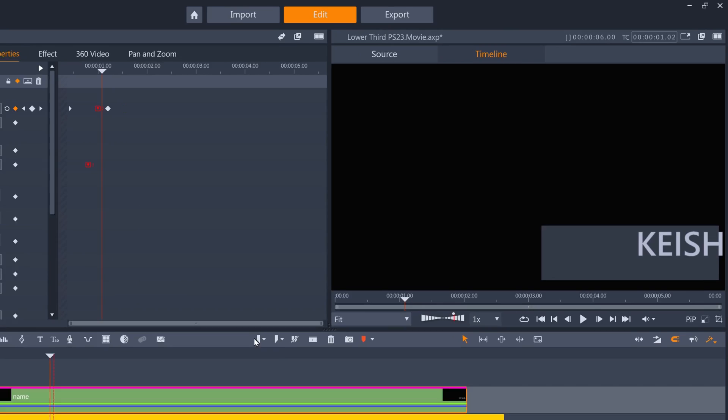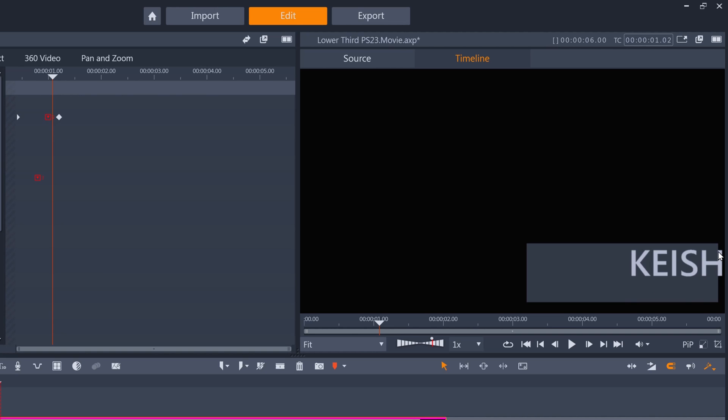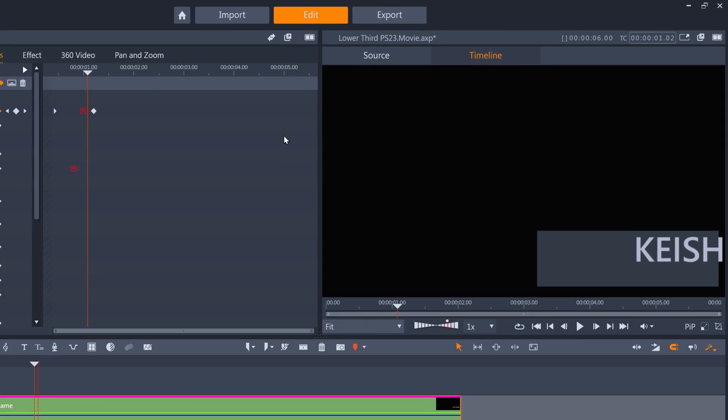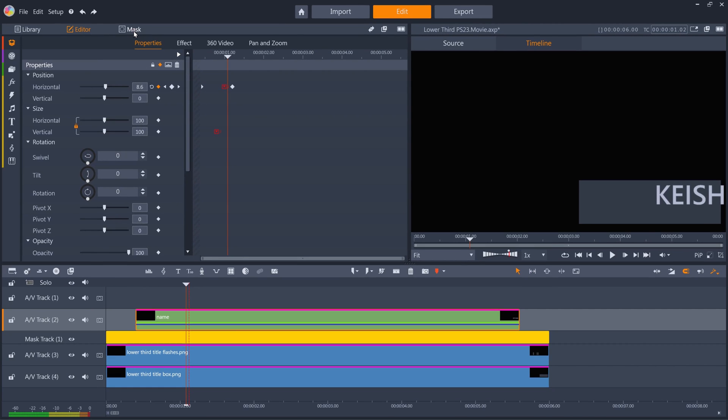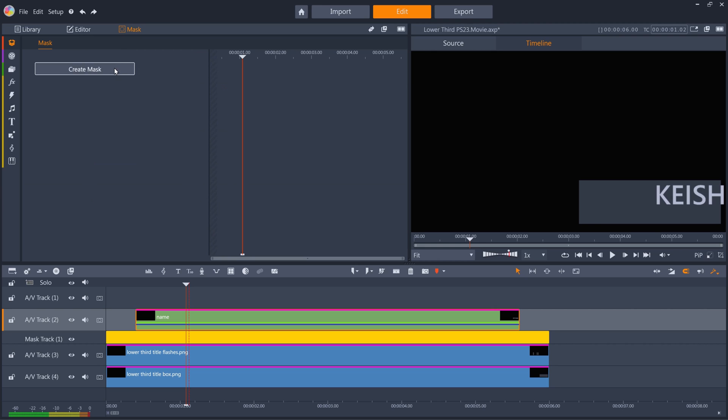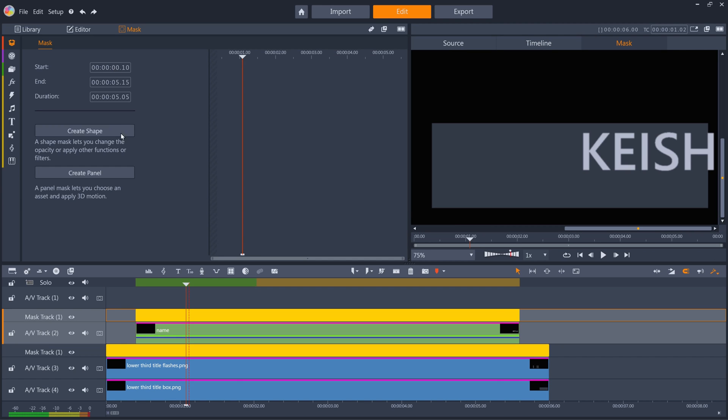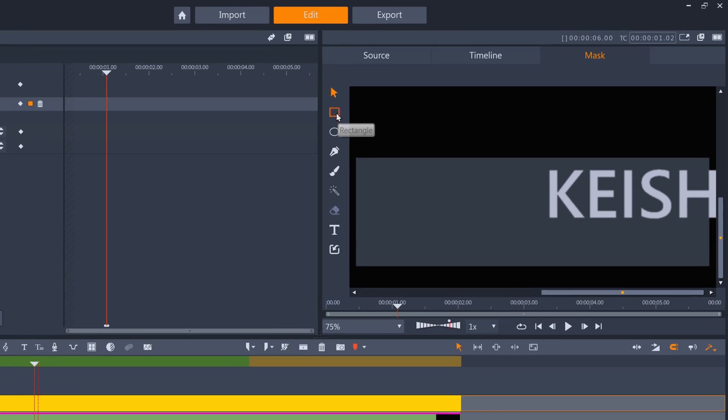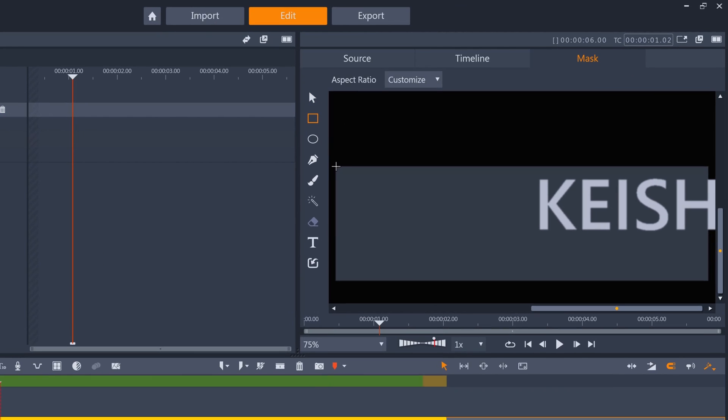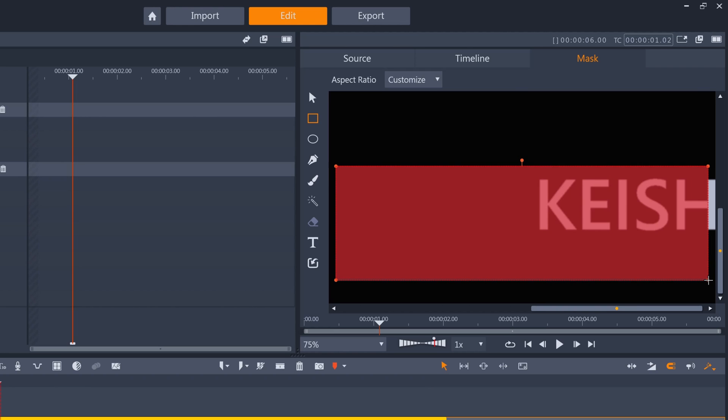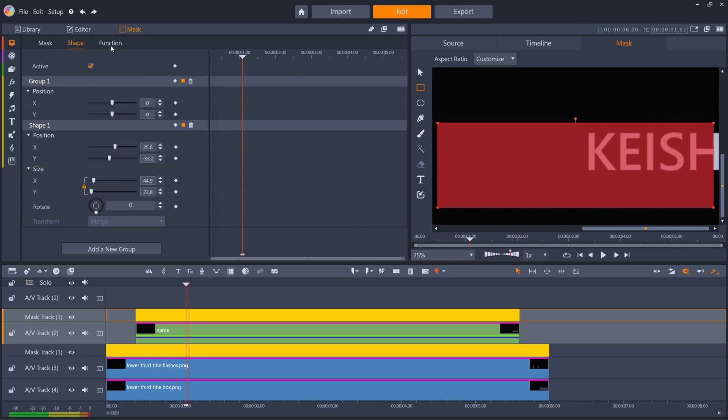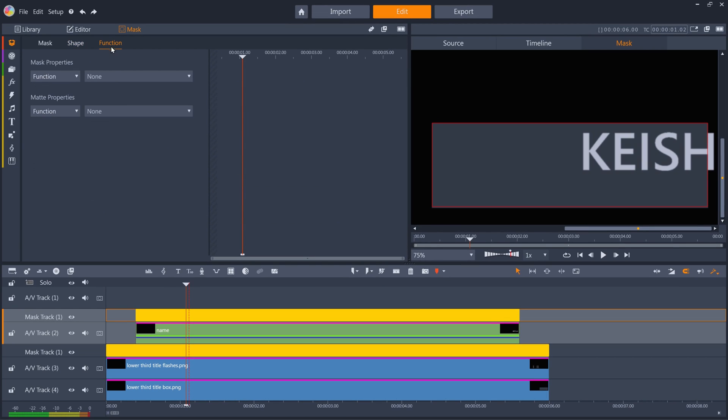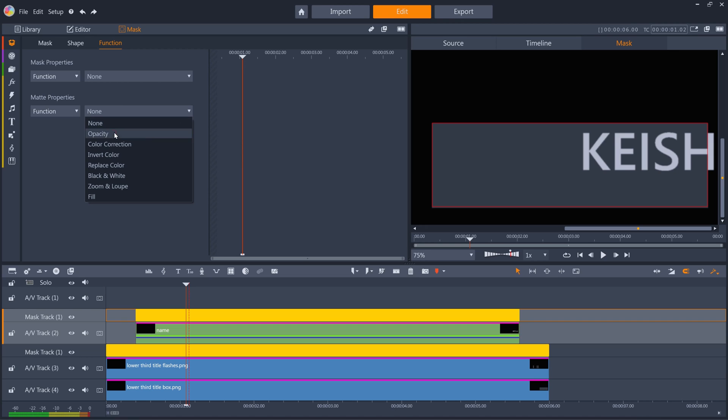Now I need to mask the text so it doesn't show outside of my text box, so I'll create a new mask. And then draw another rectangle. And set the matte opacity to 0 again. Now the text is constrained to the box.